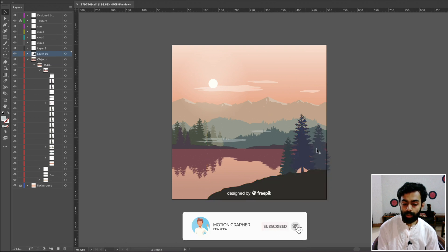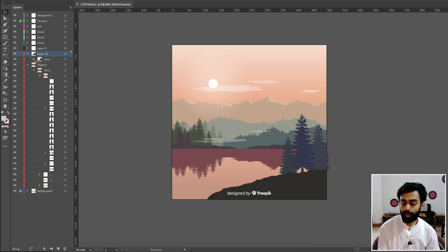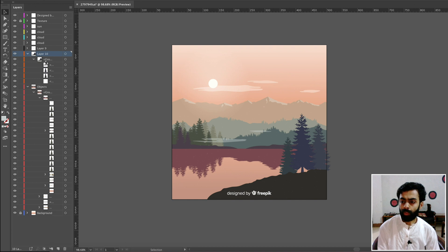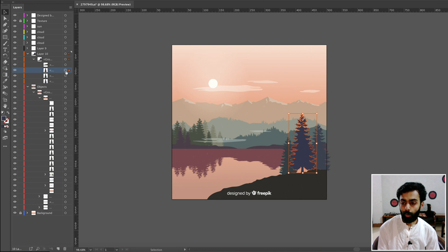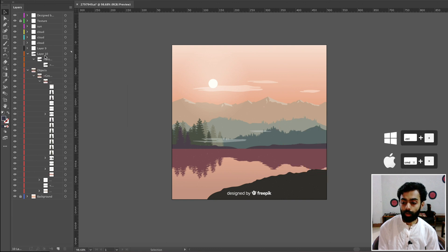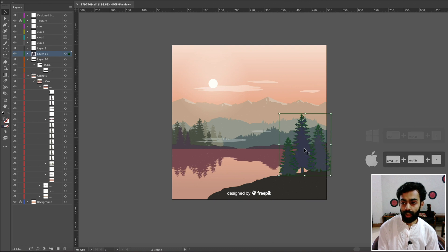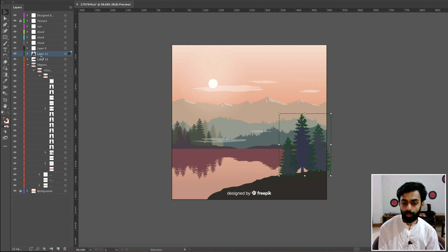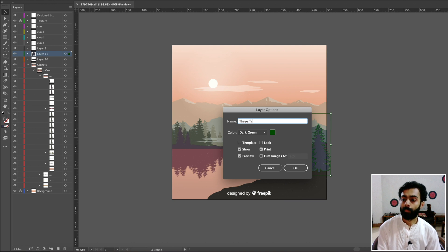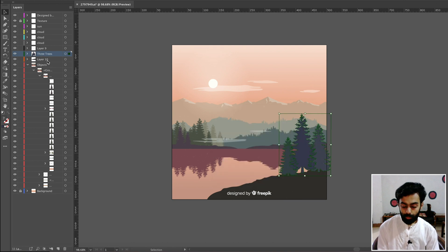Separate the three trees from the foreground by clicking the dropdown button, then again on the inner dropdown. Select by pressing the little circle, then hold Command and click the other two trees as well. Press Ctrl+X to cut, create a new layer, paste with Command+Shift+V. Rename these layers — 'Three Trees' for one group and 'Foreground Trees' for the other.